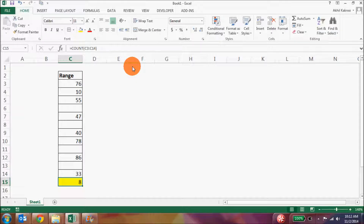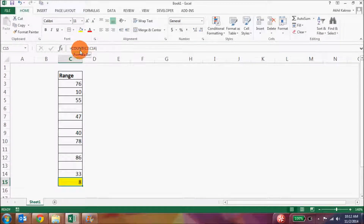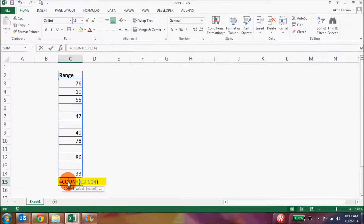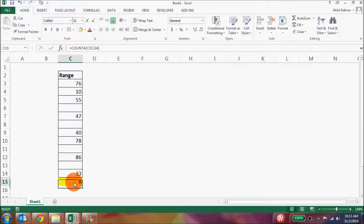I will use the same example I used in the COUNT formula to make things clearer. Right now you can see we have the COUNT formula here which is counting the number of cells with numbers in this particular range. Now I will replace the formula with COUNTA. You can see that since the rest of the cells are blank, COUNTA and COUNT will give the same results.